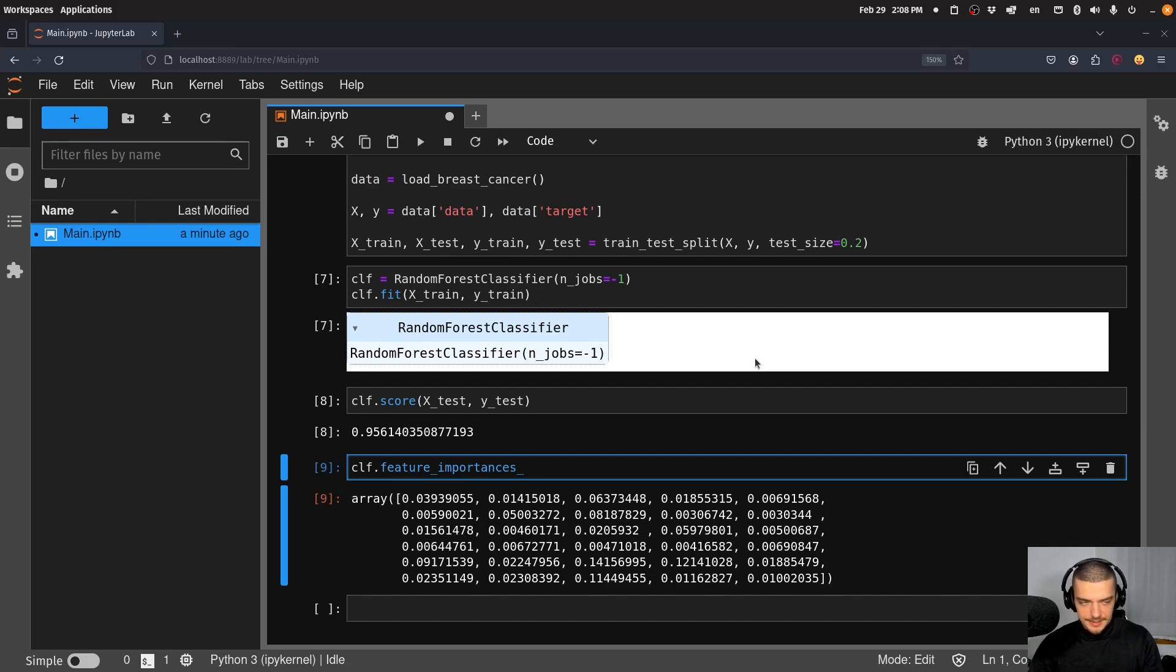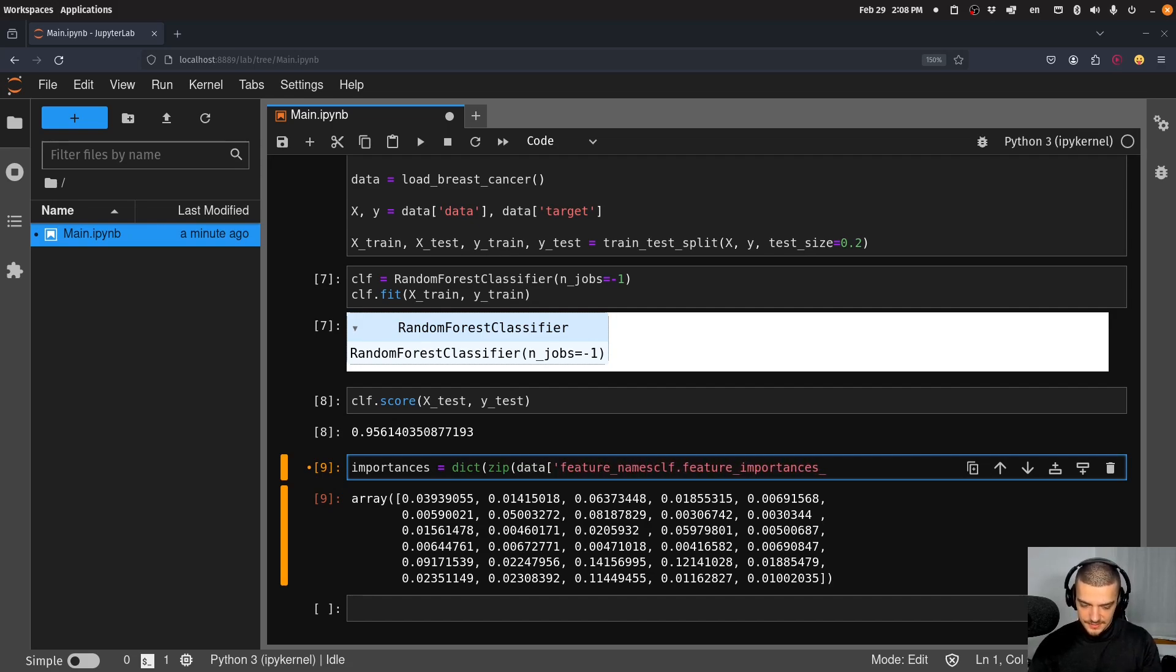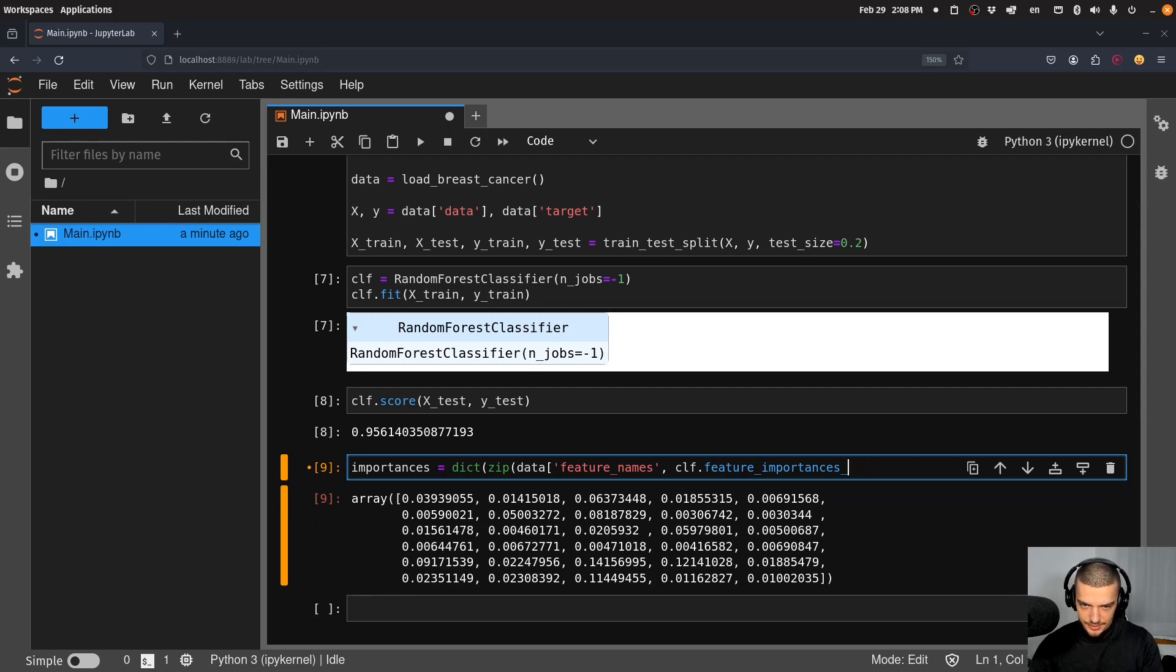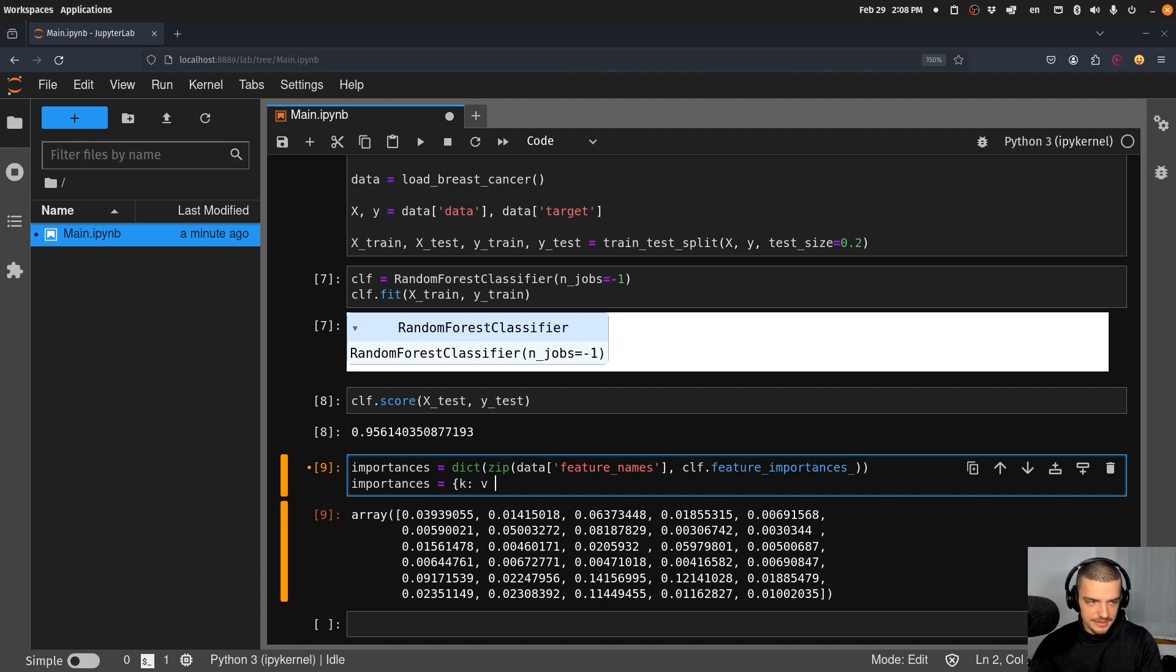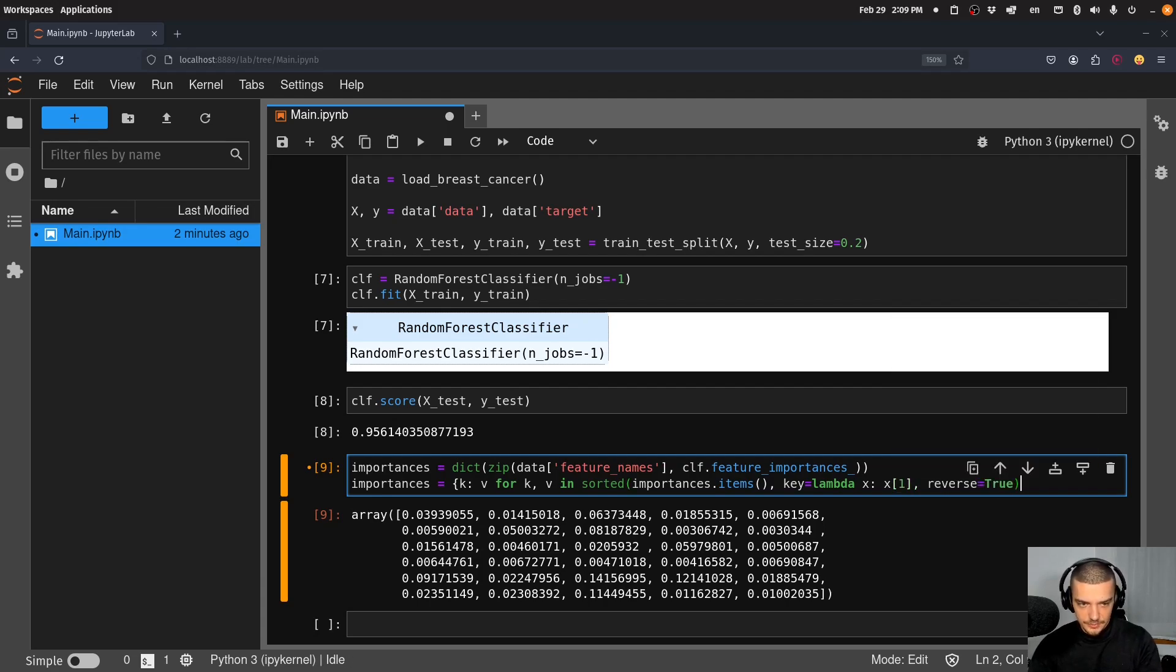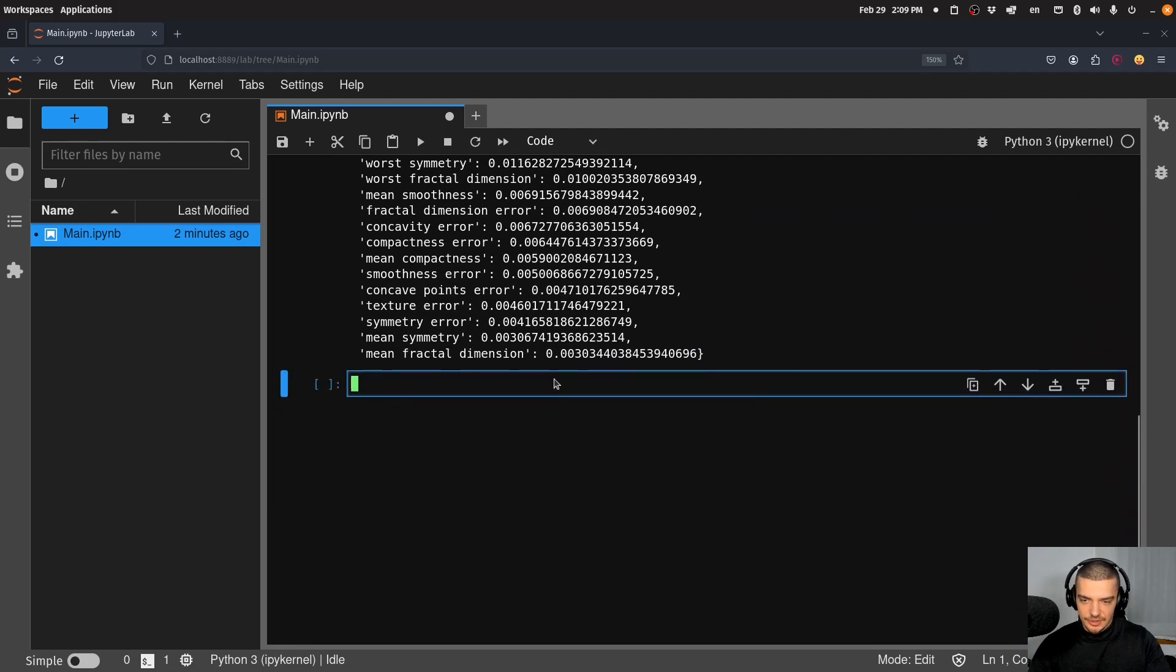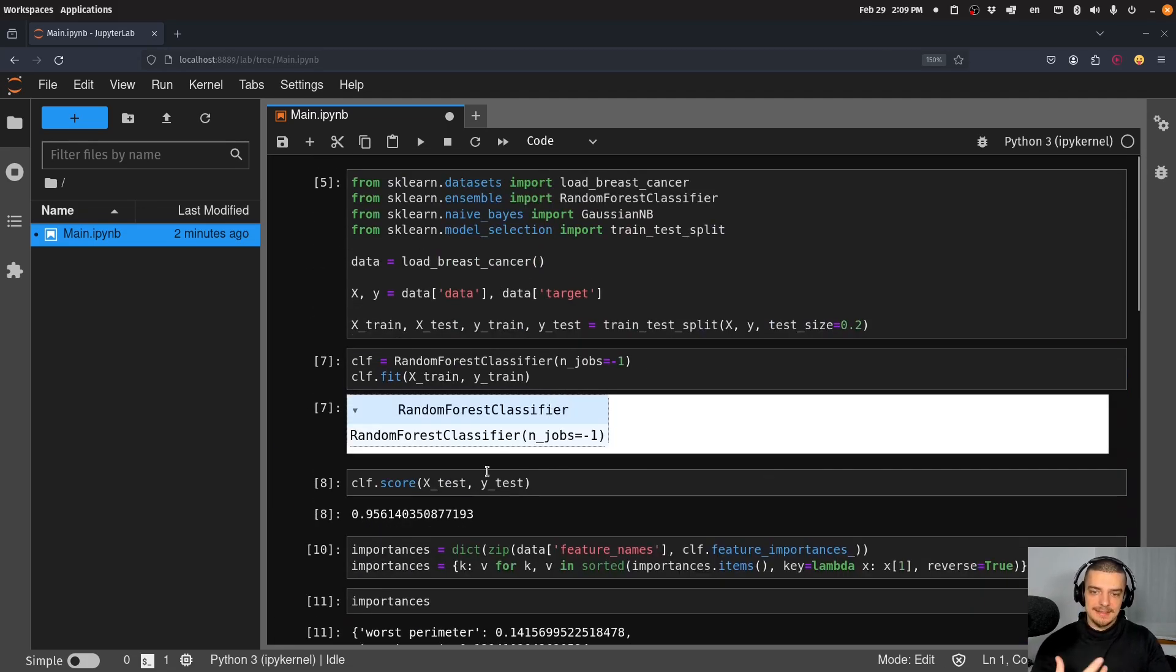So I can do something like importances is equal to dict and then zip data - and then I can say, actually what did I do here? Oh didn't close the square bracket. So we have this, we zip this together, we make it a dictionary. And then we can also sort the dictionary so we can say k and v - key and value basically - for k,v in sorted(importances.items) and the key for sorting is lambda item or let's just call it x, x[1] - so the importance itself - and reverse=True because we want to have it in descending order. And then I can print the importances. And you can see these are now the feature importances for a random forest classifier. This is functionality that's already built in.